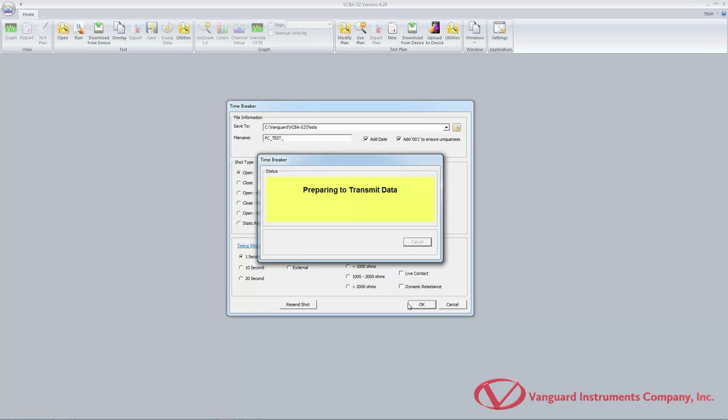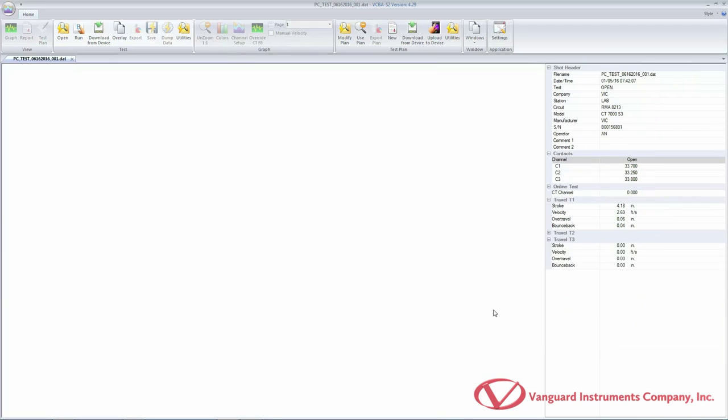The VCBA S2 software will now communicate with the unit and start performing the test. Once the test is complete, the data will be downloaded to the computer and saved to the hard drive at the location you had selected.